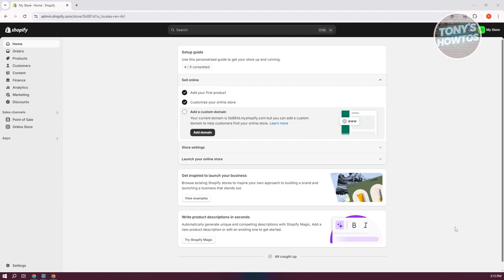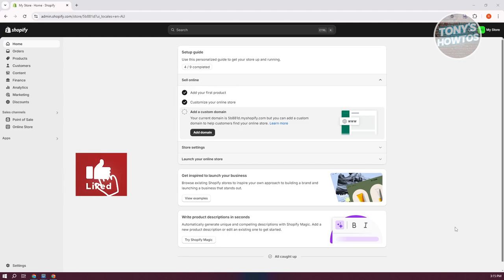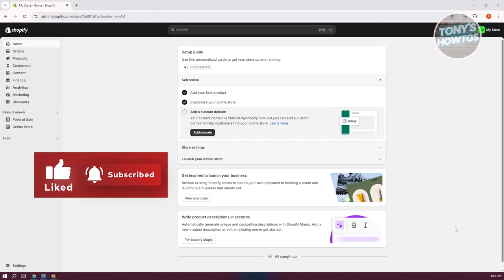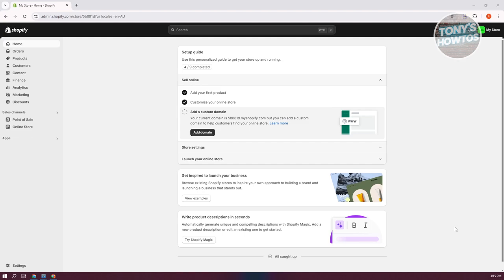Sometimes some apps will not be compatible to your website or your site here. And some customized code that you've entered might not also be compatible as well. So what I'd suggest doing here is to first see if any custom code or apps that you install is actually compatible to the theme that you'll be using later on.